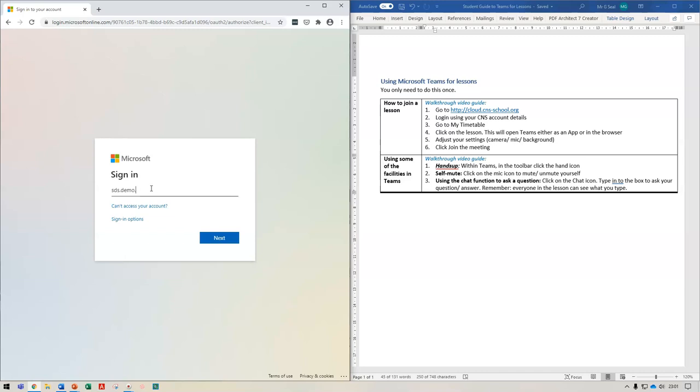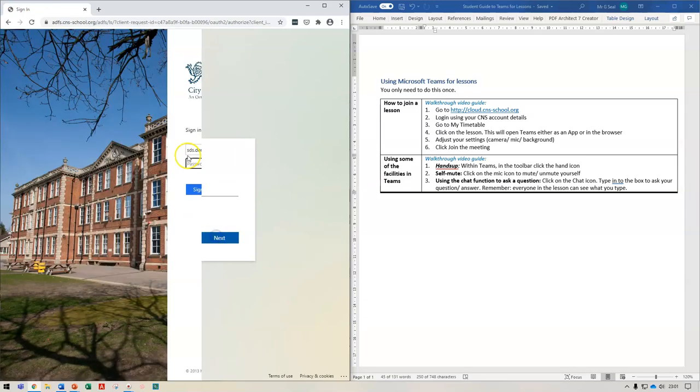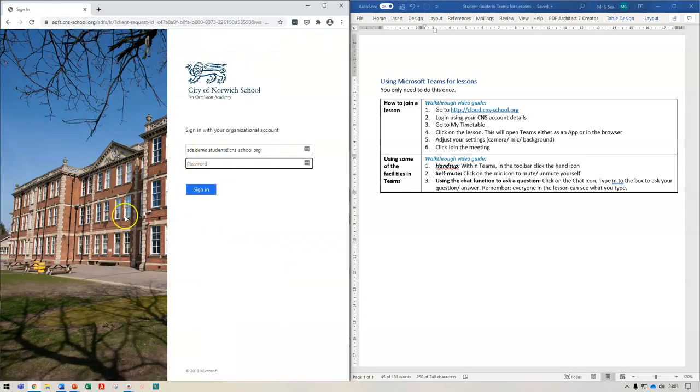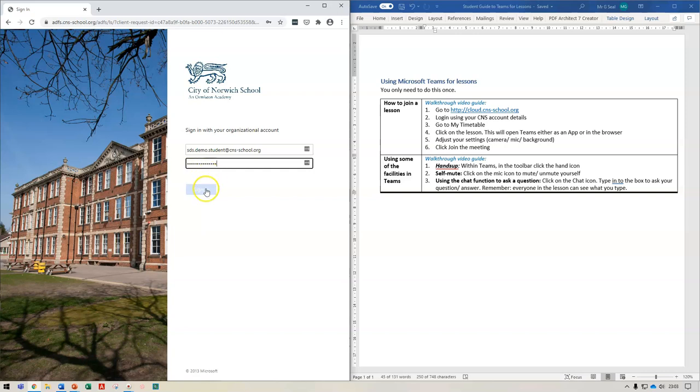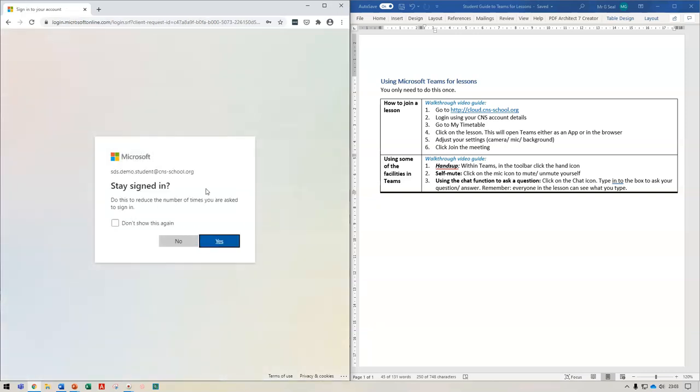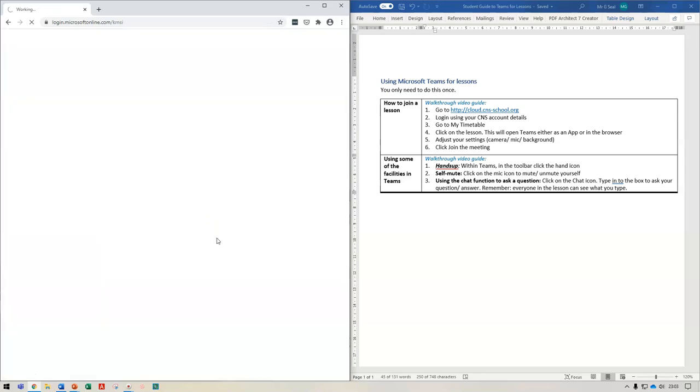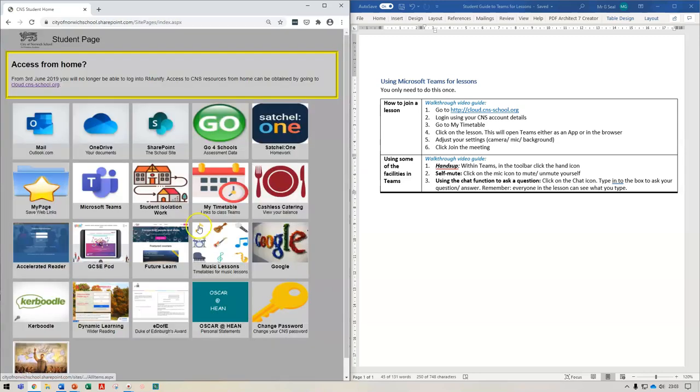So for me I'm just using a demonstration account here but yours is likely to be something along the lines of firstname.surname at cns-school.org and then I'm going to click on next. It will take me to a page where I need to type in my password, click sign in and it will open this page.